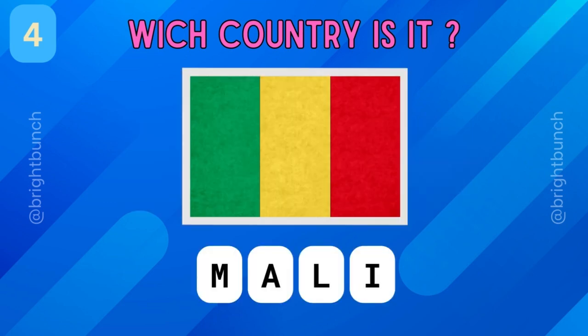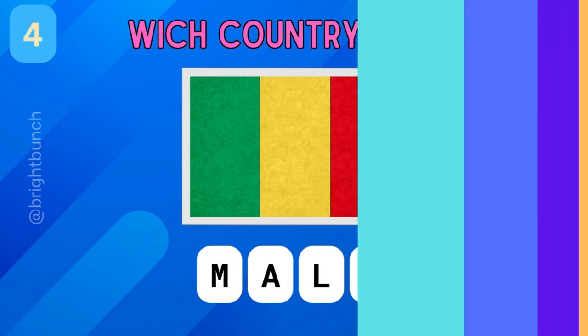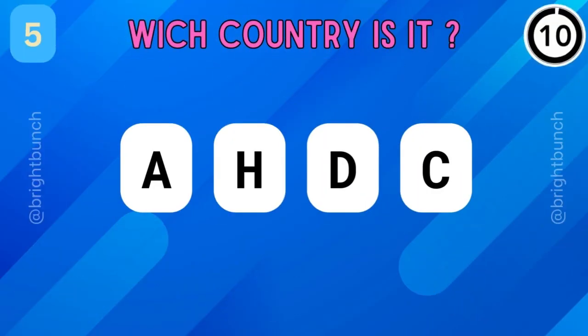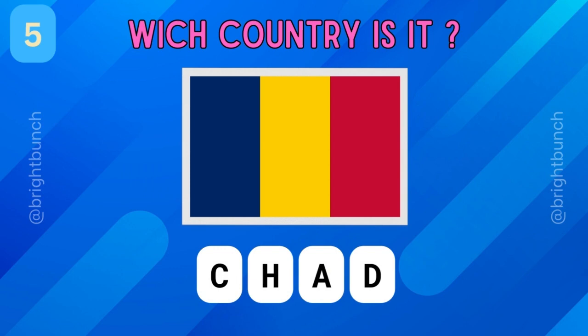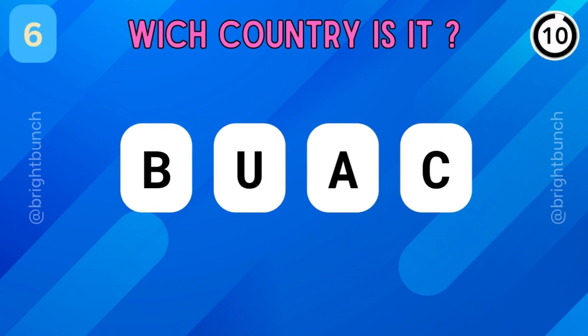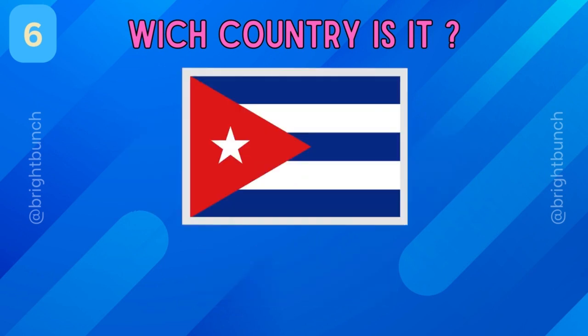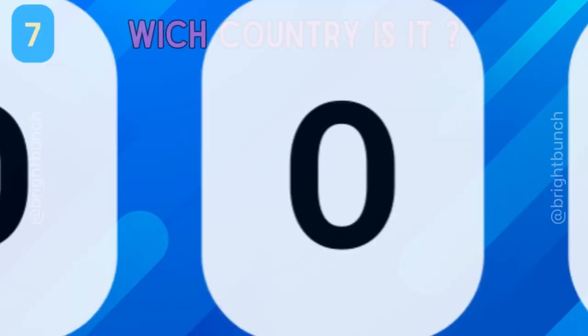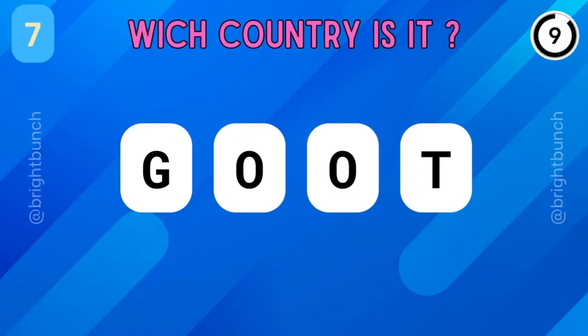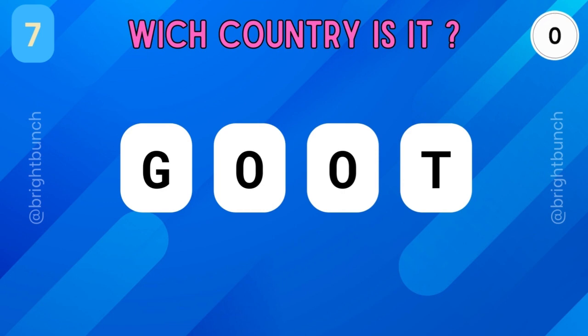It's Mali! Bravo! It's Chad! Perfect! It's Cuba! Brilliant! It's Togo!